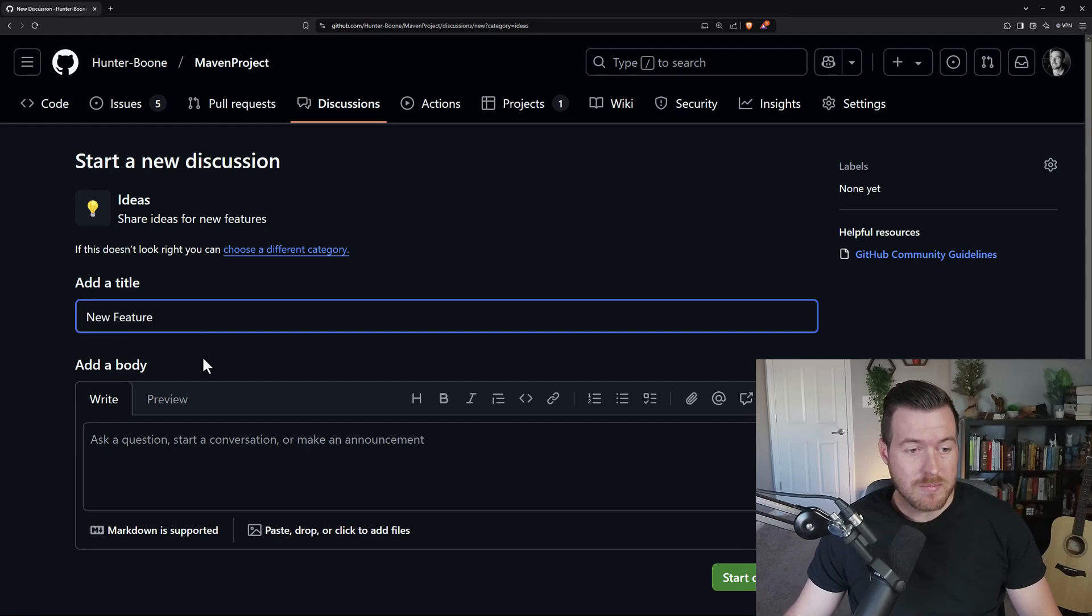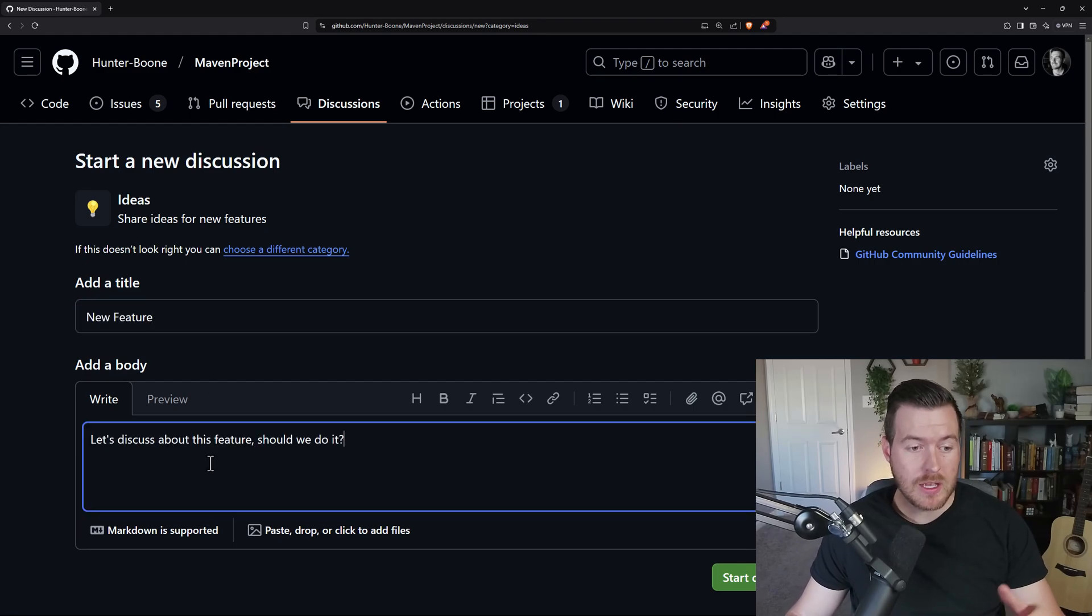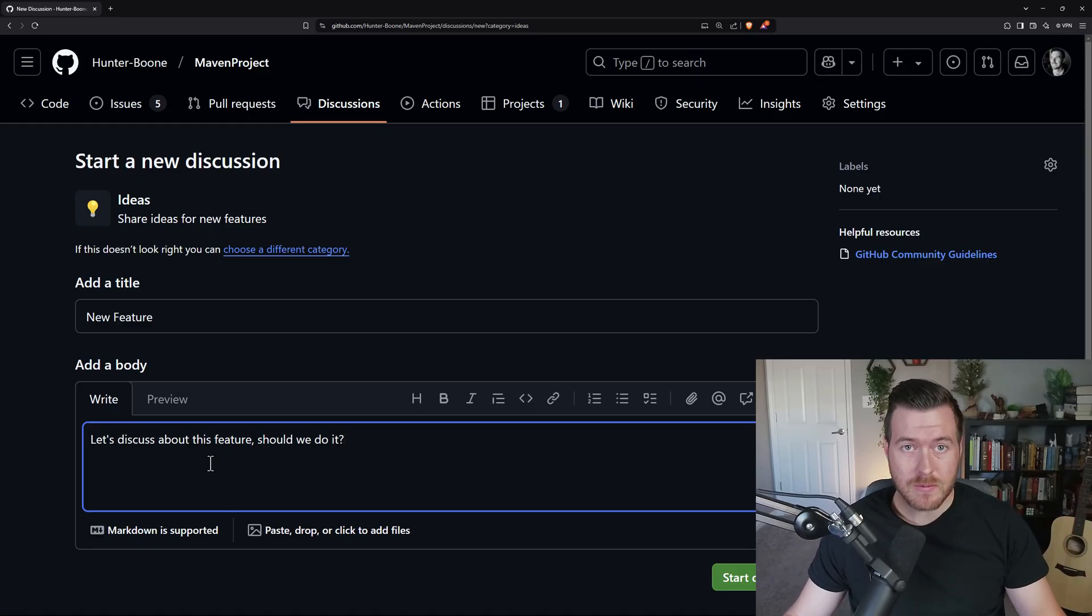So for the title, I'm just going to say new feature. And for the body, I'm going to say, let's discuss about this feature. Should we do it?